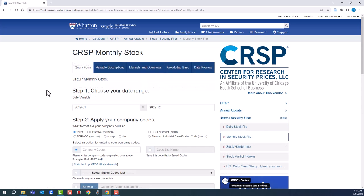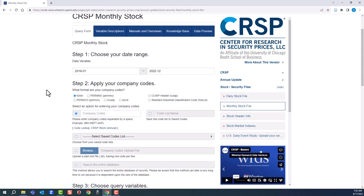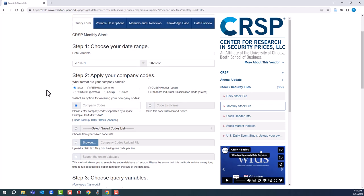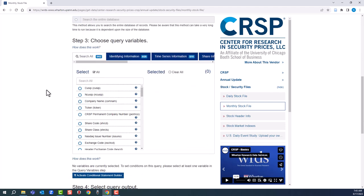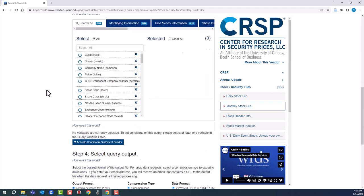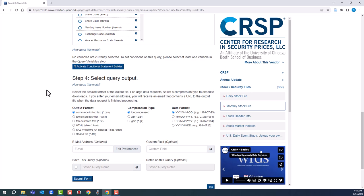This is the heart of the WRDS interface, the standardized query form. Before searching, let's get oriented to a few things. We're just touching the surface. The overall WRDS query process is in four steps. Easy, right? You start by choosing a date range. You apply company codes. You choose search or query variables. And you select a query output.